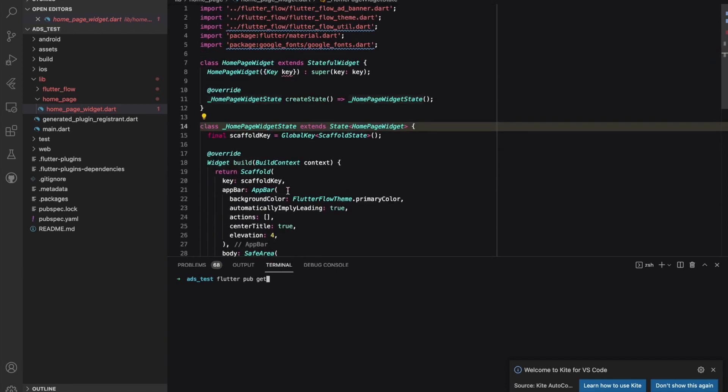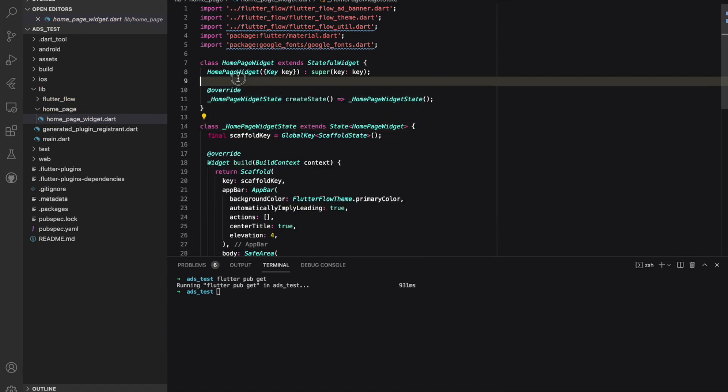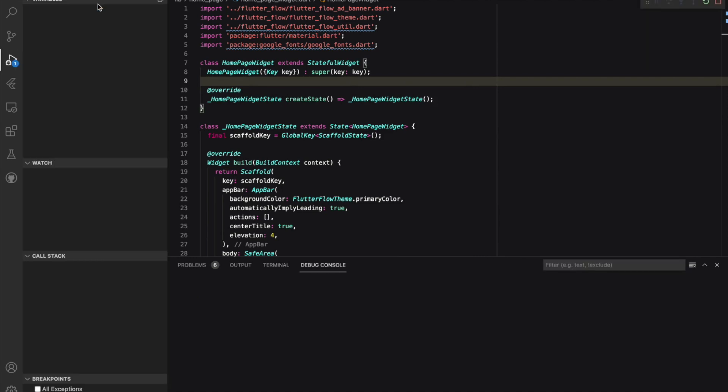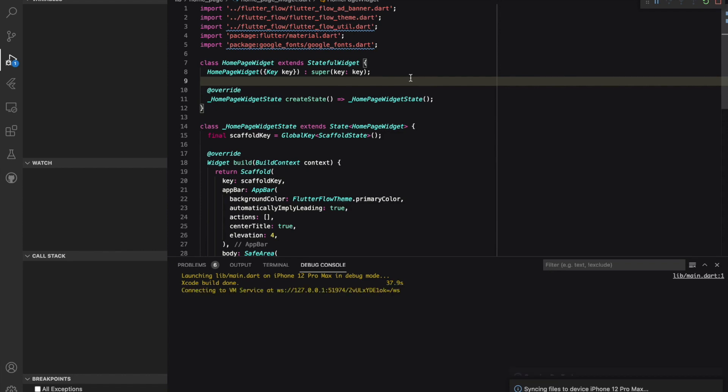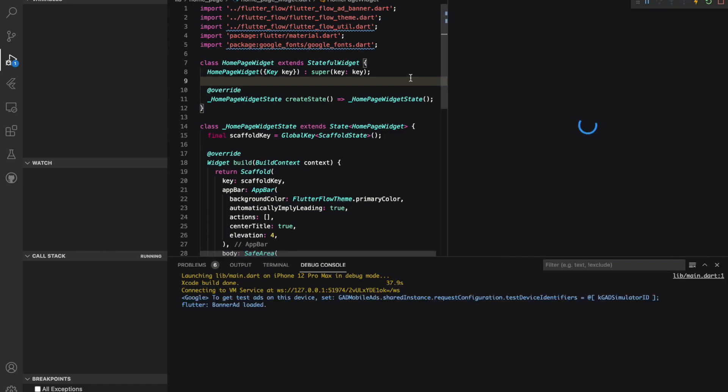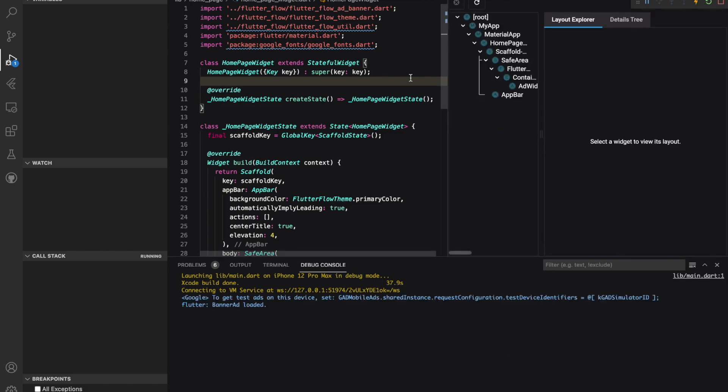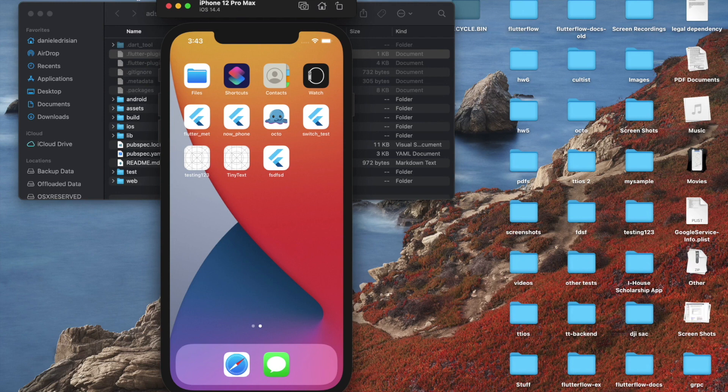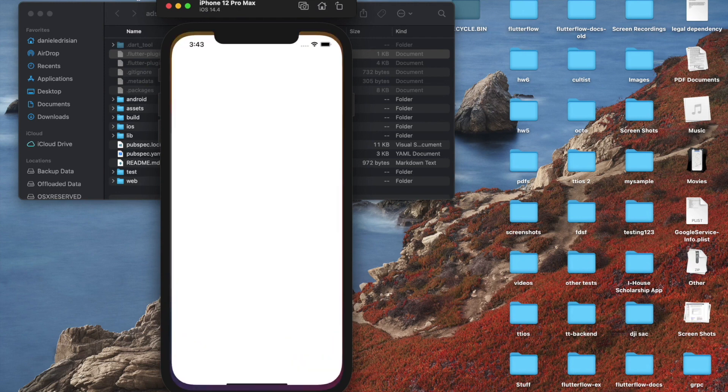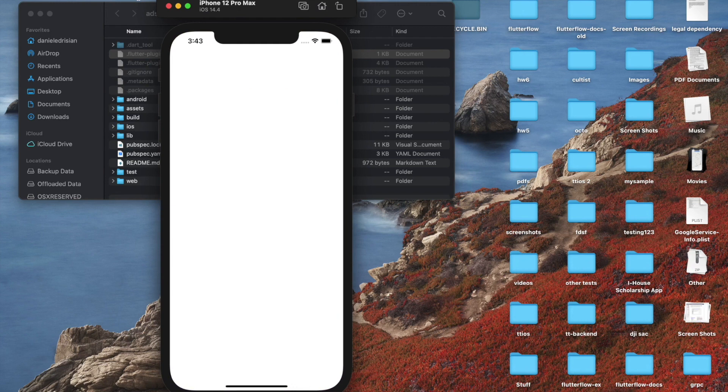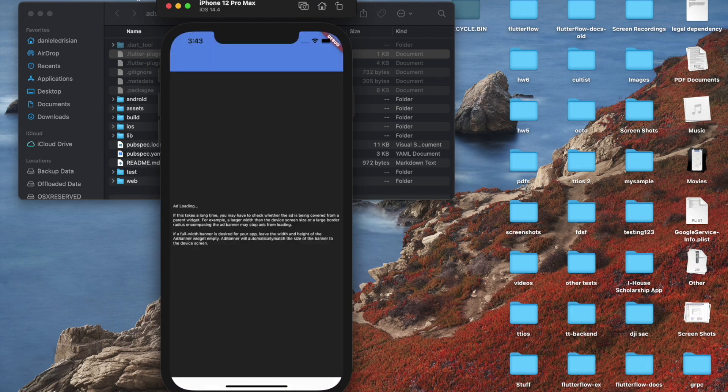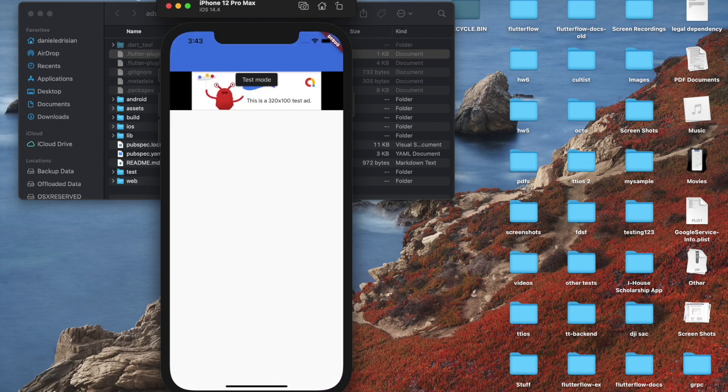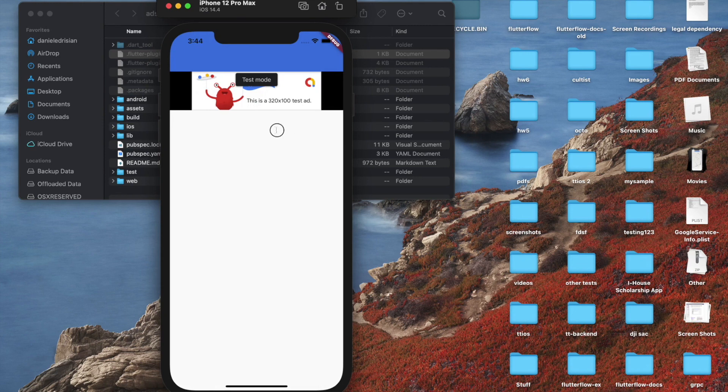As you'll see soon, all the errors will disappear. Now, all I have to do is hit Run and Debug. Now our app opens, and we can see the test ad appearing on the top. It's as easy as that.